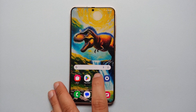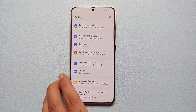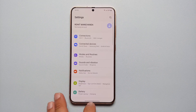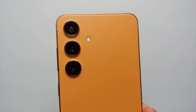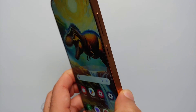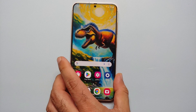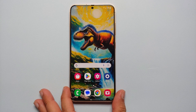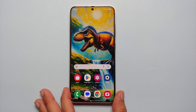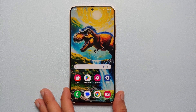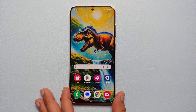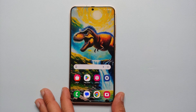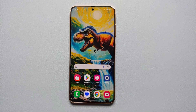Hey peeps, what's up? Manchi here, back with another video. In this video I'm going to show you how you can set a custom ringtone and a custom notification sound on your Samsung Galaxy S24 series, which includes the Samsung Galaxy S24 Ultra, the S24 Plus, and the Samsung Galaxy S24.